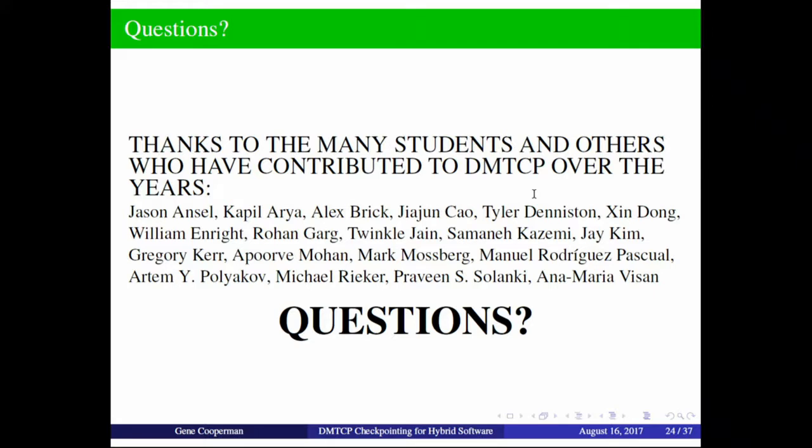That concludes the talk. Thank you for listening.